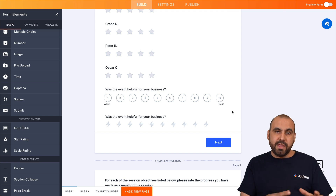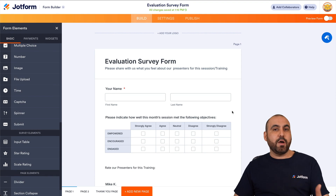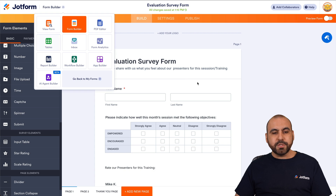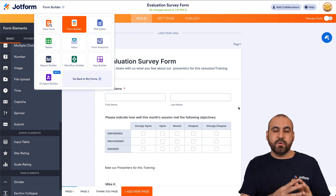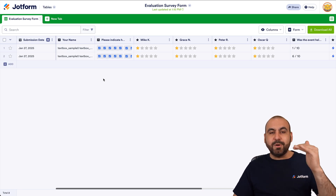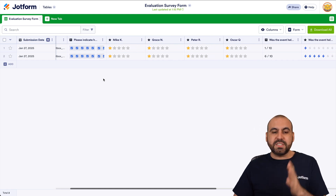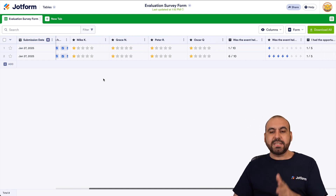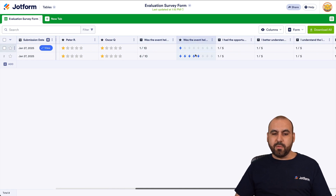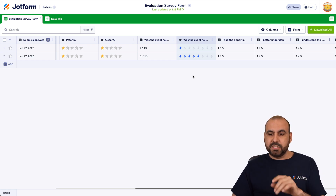Once you've sent out the form and people have filled it out, go to Form Builder and then Tables. It takes you to the tables tied to this particular form. In Jotform Tables, we can view every single submission in a neat format with tables and columns, see every question asked, and how respondents replied. Here's the Scale Rating column and here's the icon-based rating question — at a quick glance we can view all submissions.